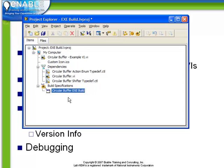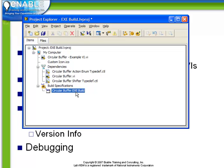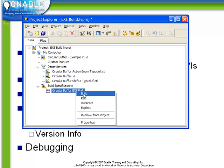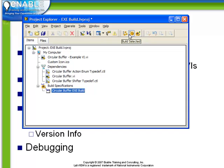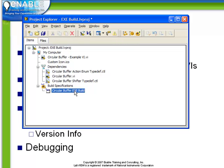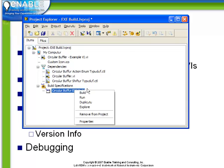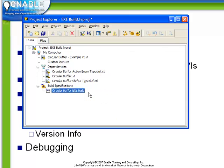We now see that we have a build here listed under our specification. It's got the name that we chose, which is circularbuffer.exe build. And we can build this executable in a couple different ways. We can right-click on the particular build and choose the build option. Alternately, from the menu bar, we see we have the ability to build all, build selected, or run from build. Run from build will build it and then run it. So let's right-click on this now and choose to build the project.